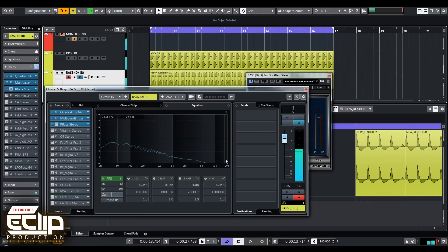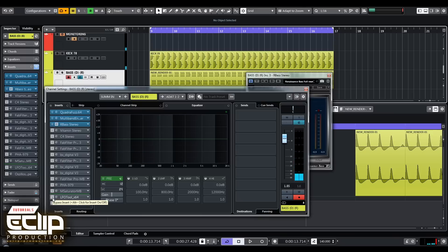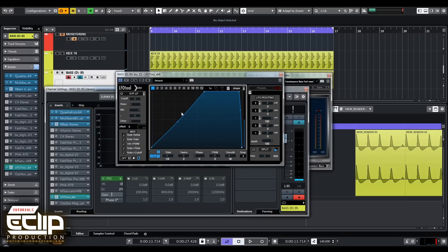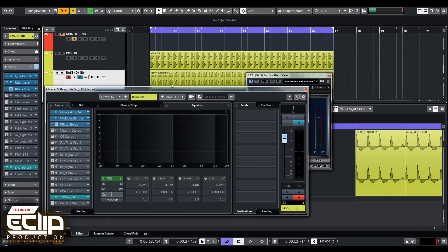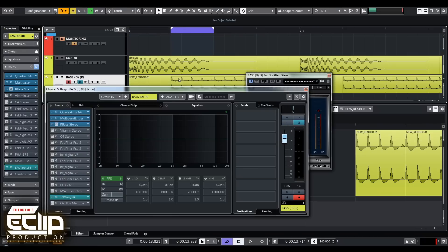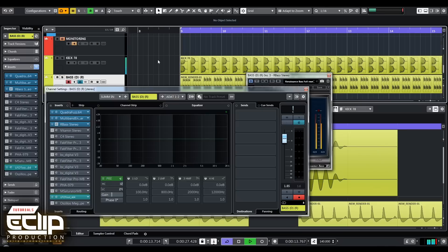Those clicks we get are because I didn't put the LFO. I'll turn on the LFO tool to get a little bit of side chaining so we avoid the click in the area where the tail of the kick and the first note of the bass line are summed together.